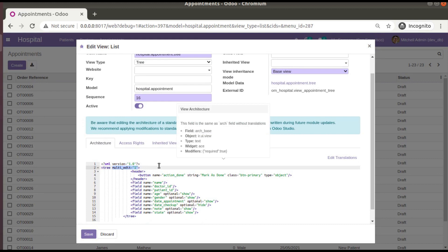So this is how you can enable the mass editing or multi-editing option in Odoo 14 treeview. That's it for this video. If you like the video, don't forget to click the like button and subscribe to the channel and press the bell icon so that you get notified about all upcoming updates. Thank you, have a nice day.